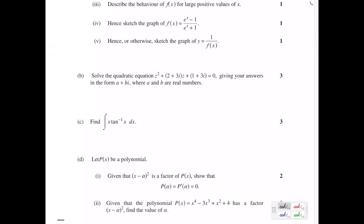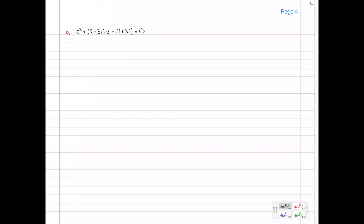Part B: solve the quadratic equation z² + (2 + 3i)z + (1 + 3i) = 0, giving answers in the form a + bi where a and b are real numbers. There are a few ways to approach this — you could try to guess a solution, or use higher-level methods. However, the most standard approach is just to use the quadratic formula since this is a quadratic equation.